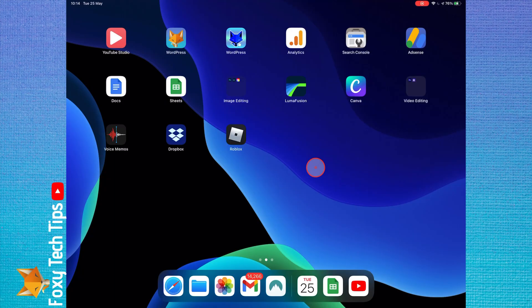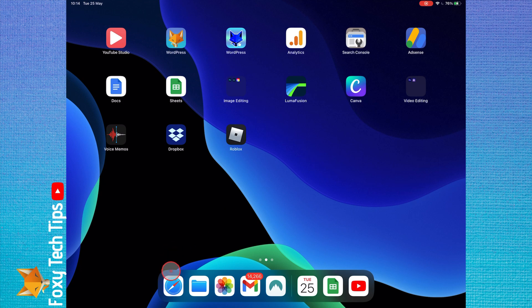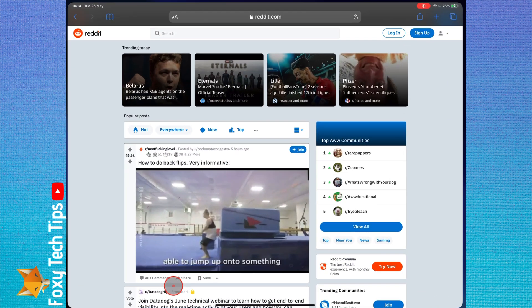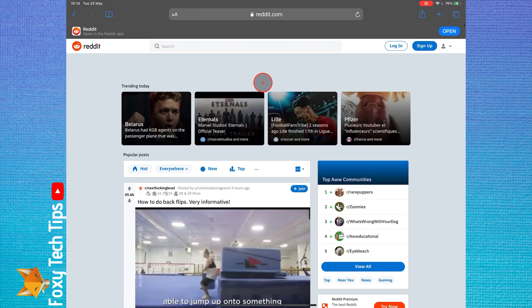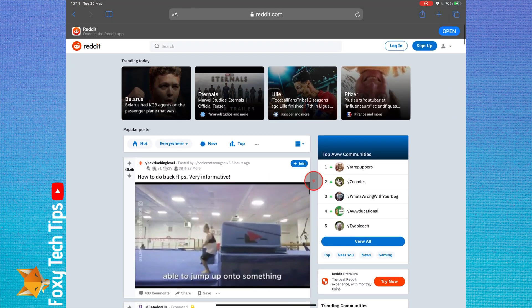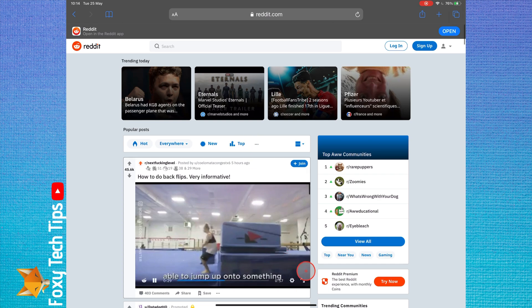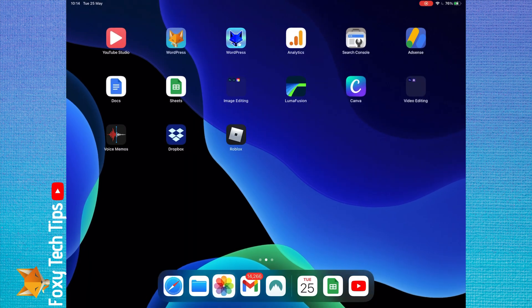Welcome to a Foxy Tech Tips tutorial on using the split screen feature on iPads. If you find this tutorial helpful, please consider subscribing to my channel and liking the video.